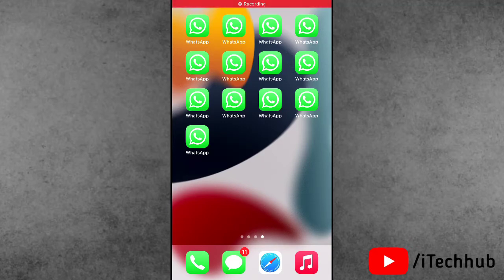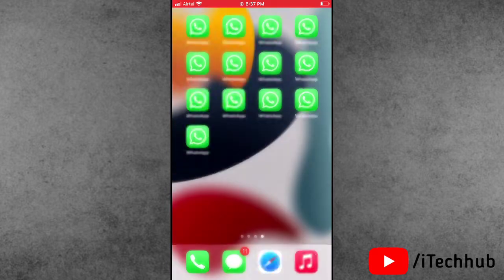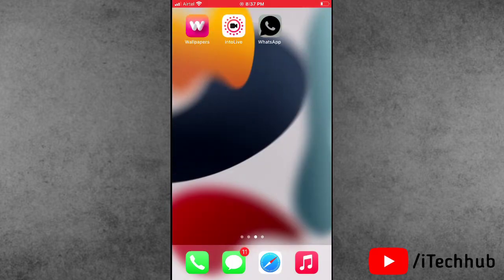Hello guys, welcome to iTechHub YouTube channel. My name is Draven. In this video, I will show you how to delete your Snapchat account permanently on iPhone and Android devices.